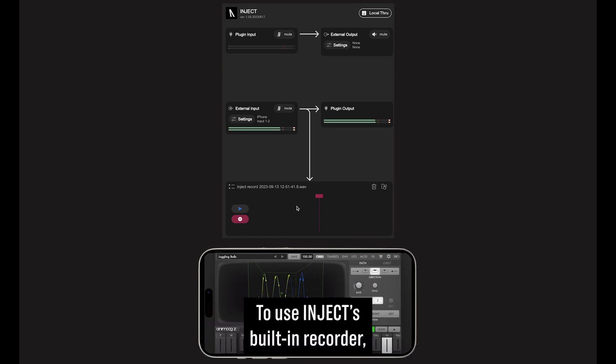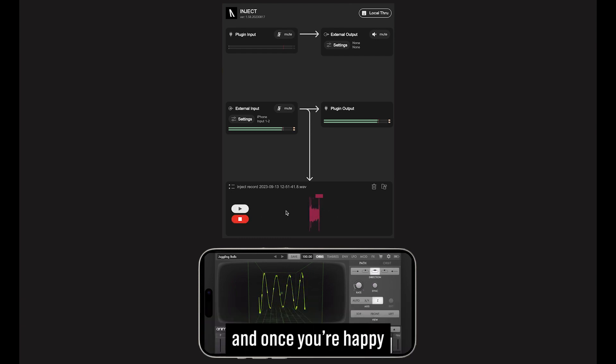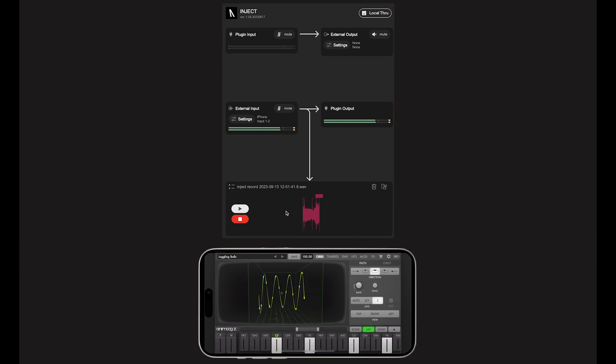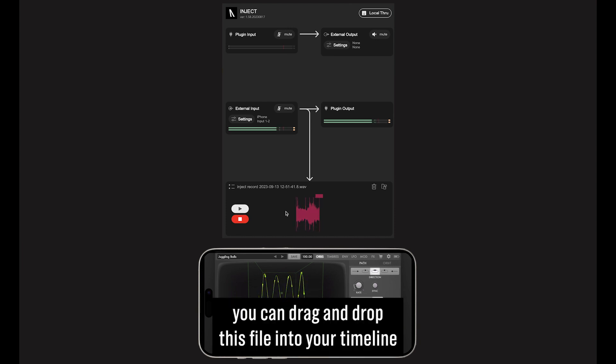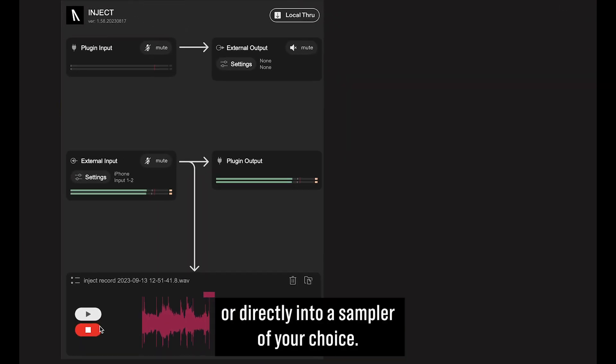If you use Inject's built-in recorder, simply click the record button and once you're happy, you can drag and drop this file into your timeline or directly into a sampler of your choice.